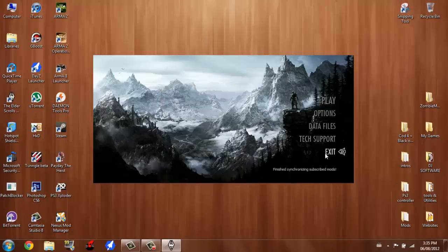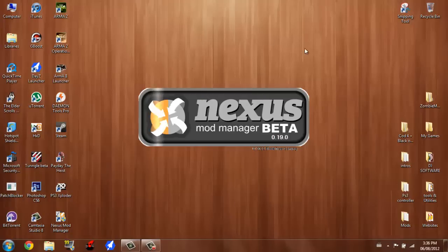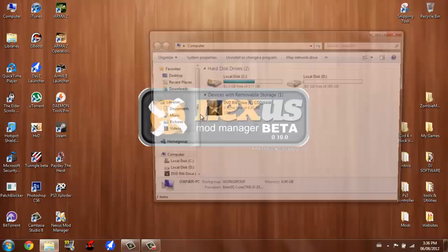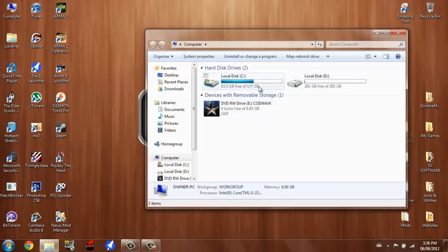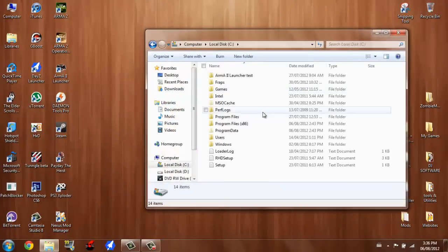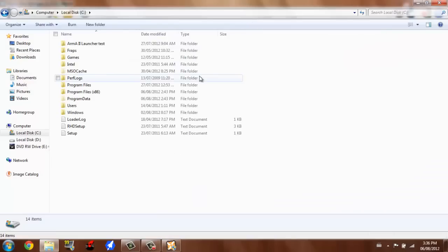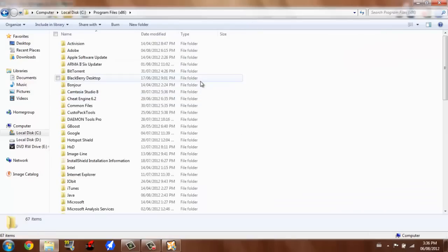Now go into Nexus Mod Manager, or do it manually. I use Nexus Mod Manager and just uninstall them from there, and you should be good.